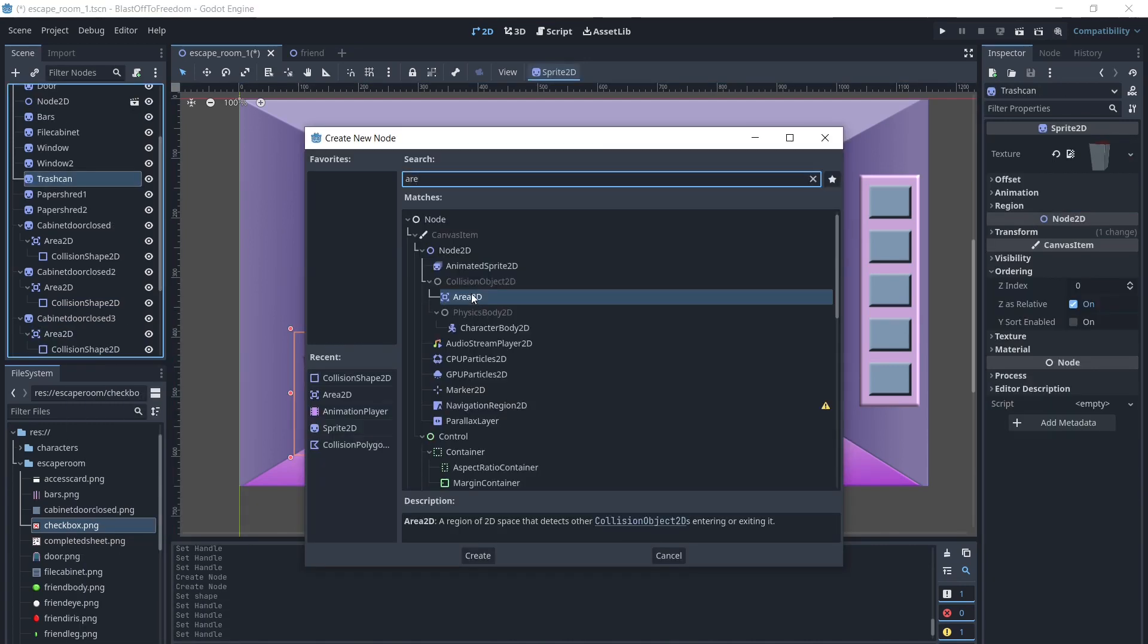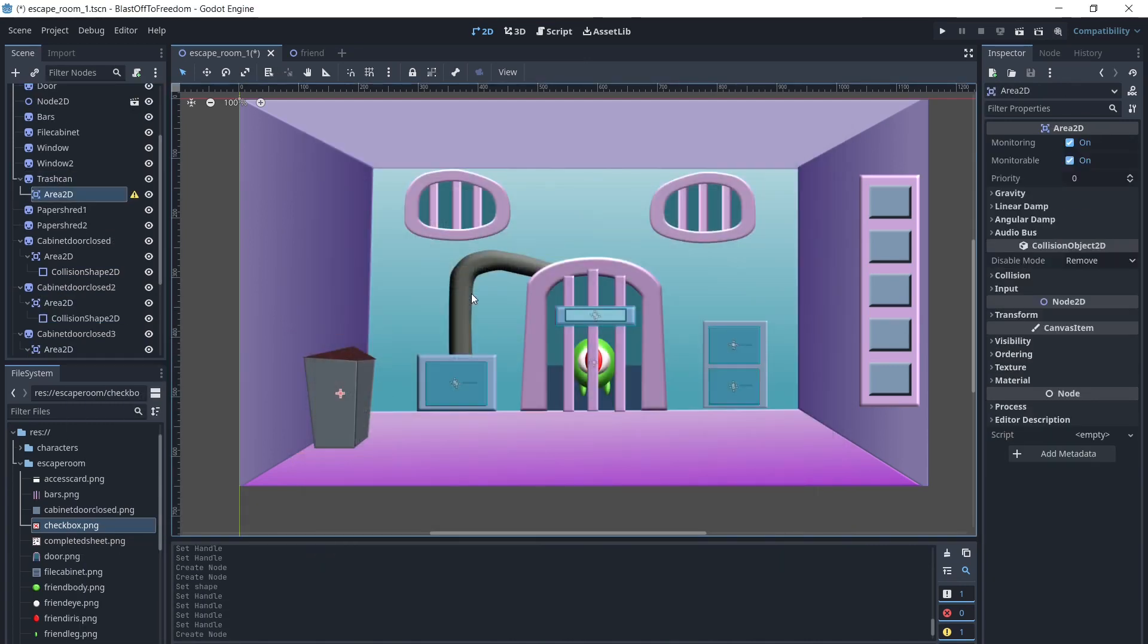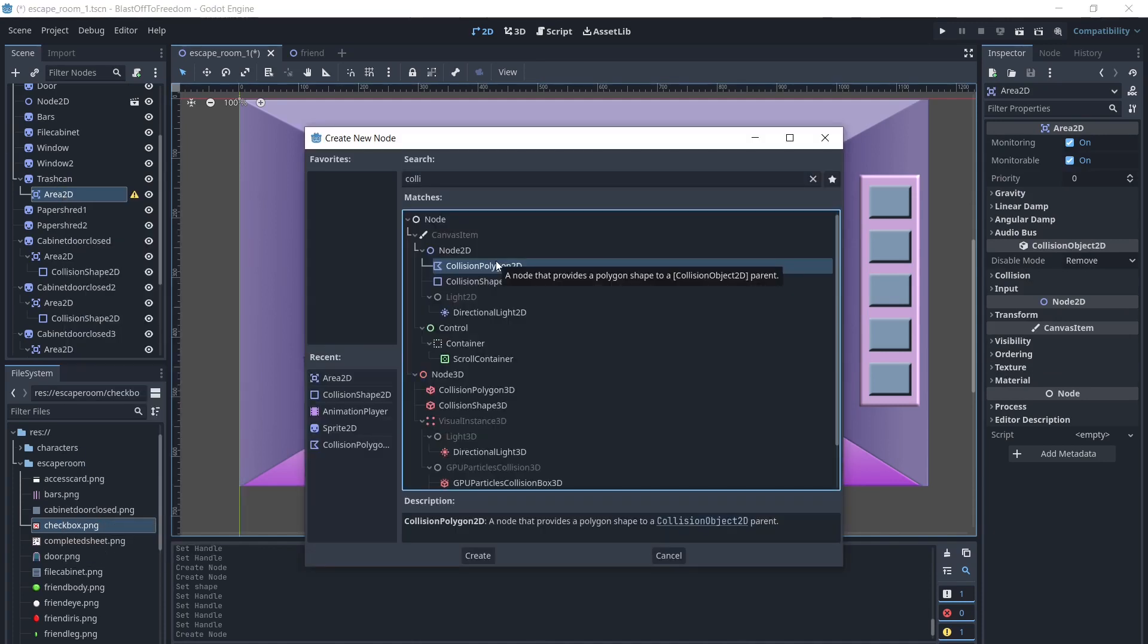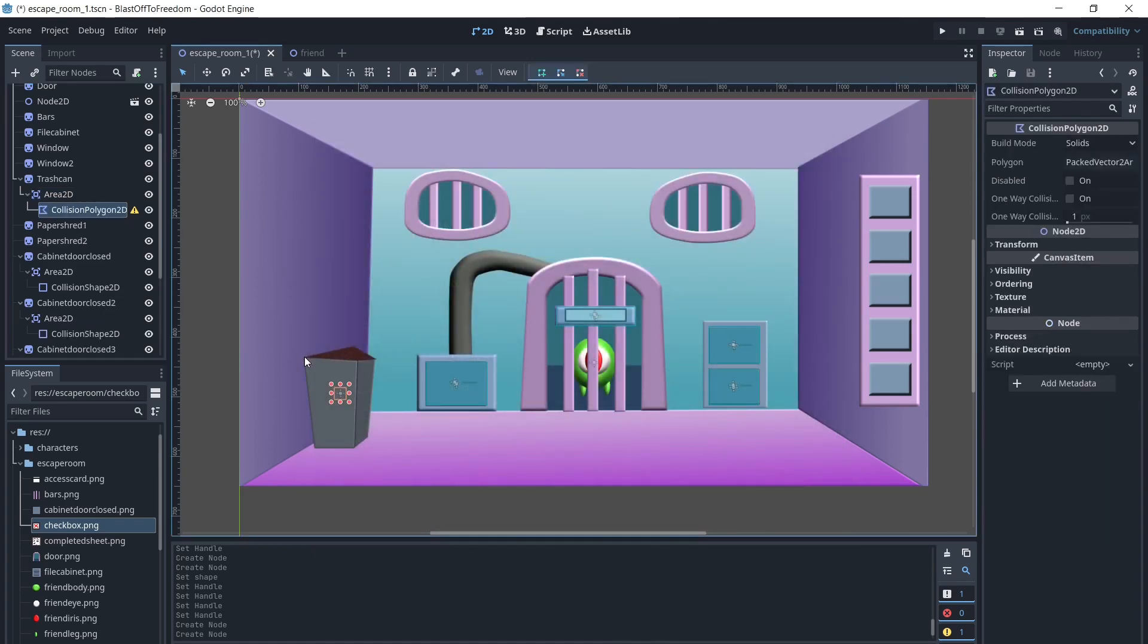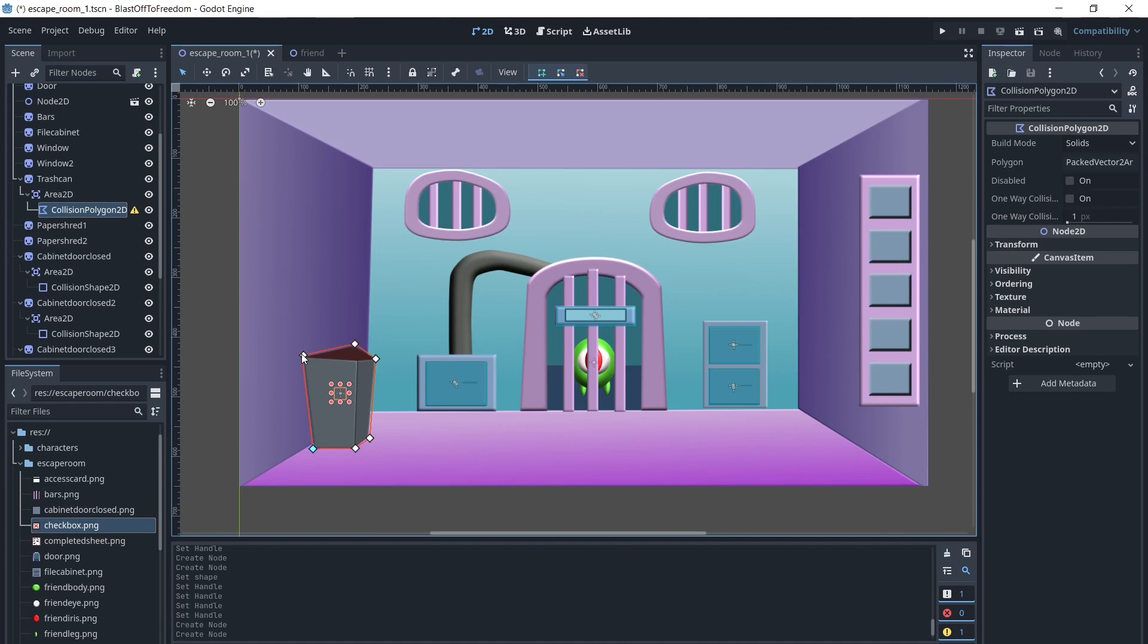As you can see, the trash can has an awkward shape, so we are going to add a collision polygon 2D instead of a collision shape. We will click the area where we want the first point of the polygon. Then click around where we want the other points, and click the first point to close off.